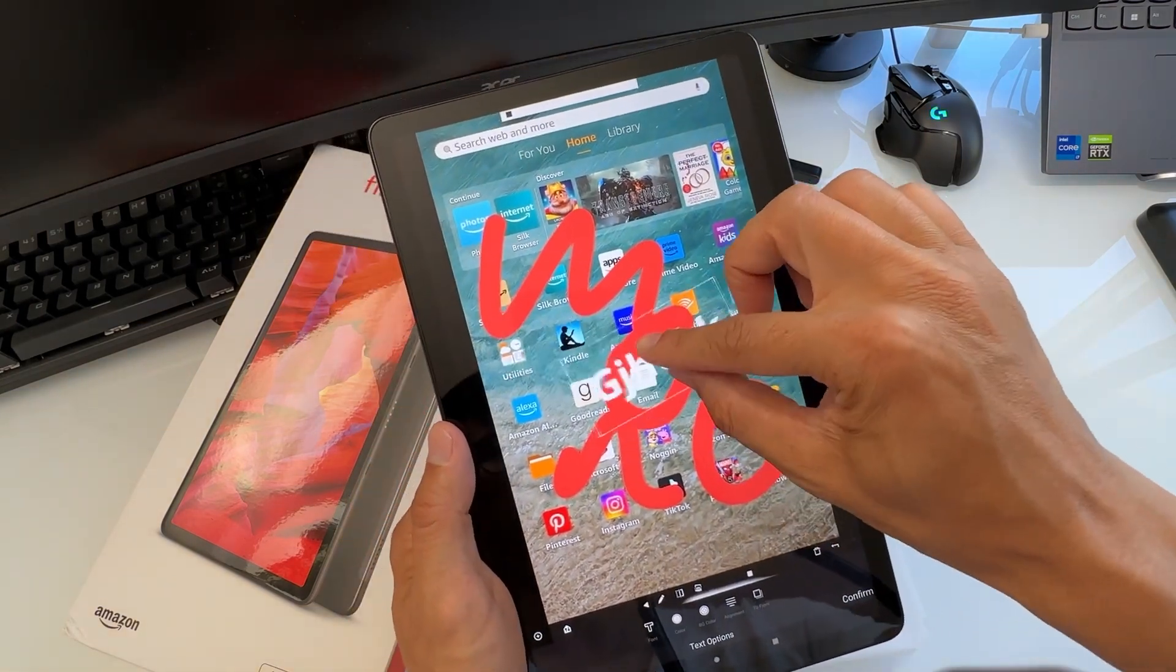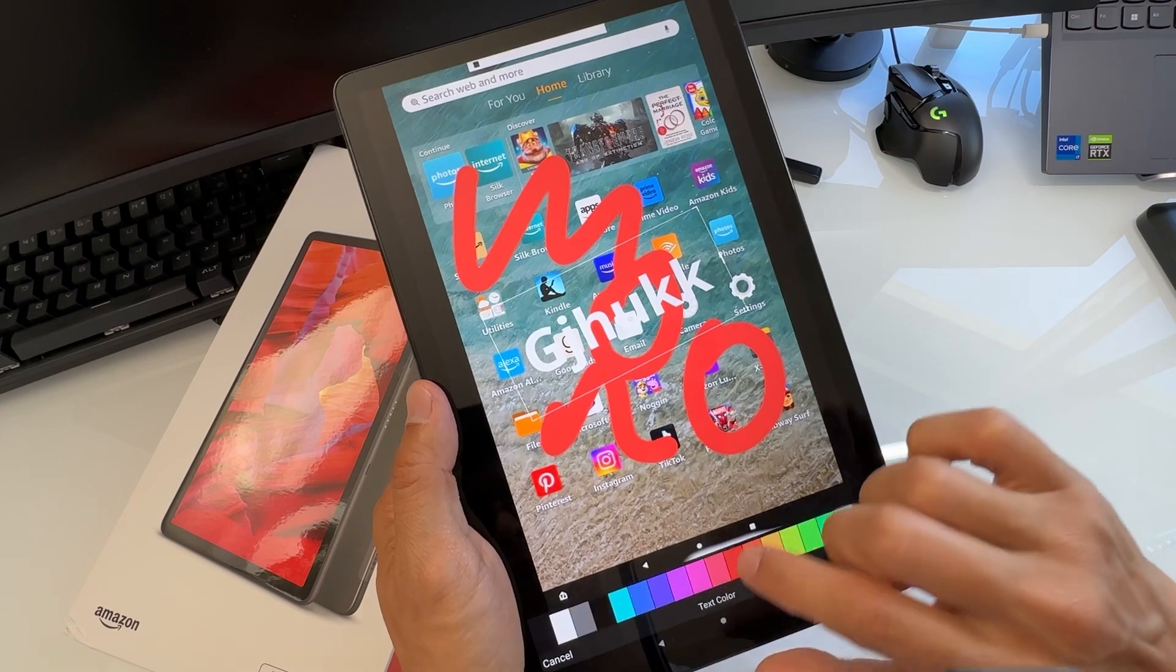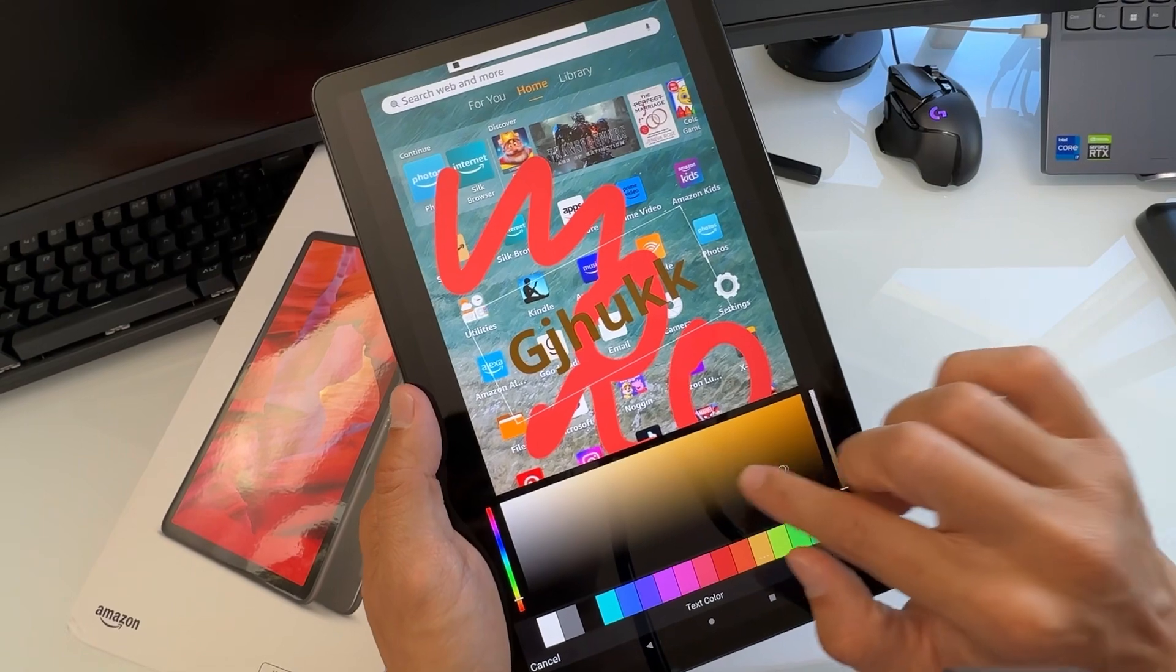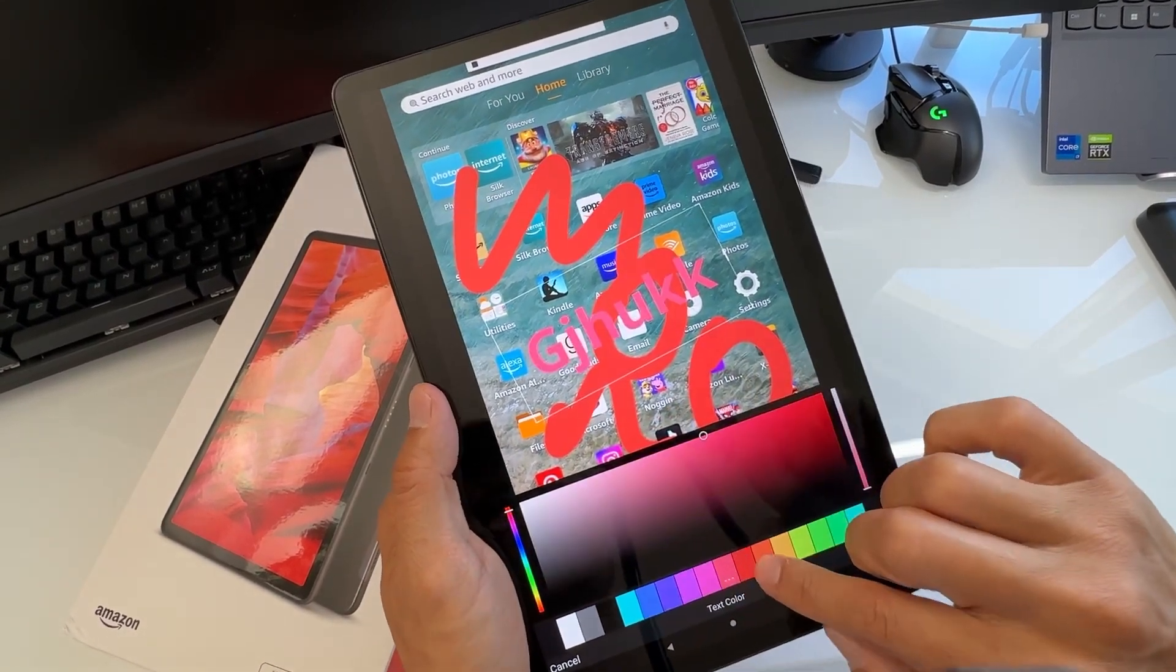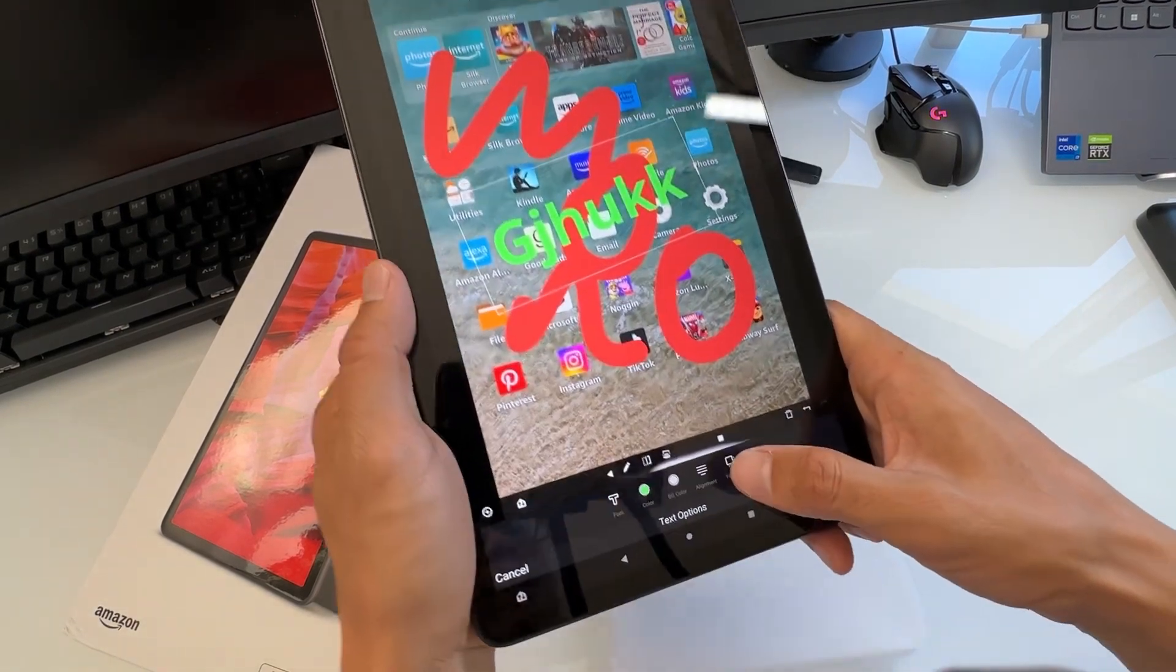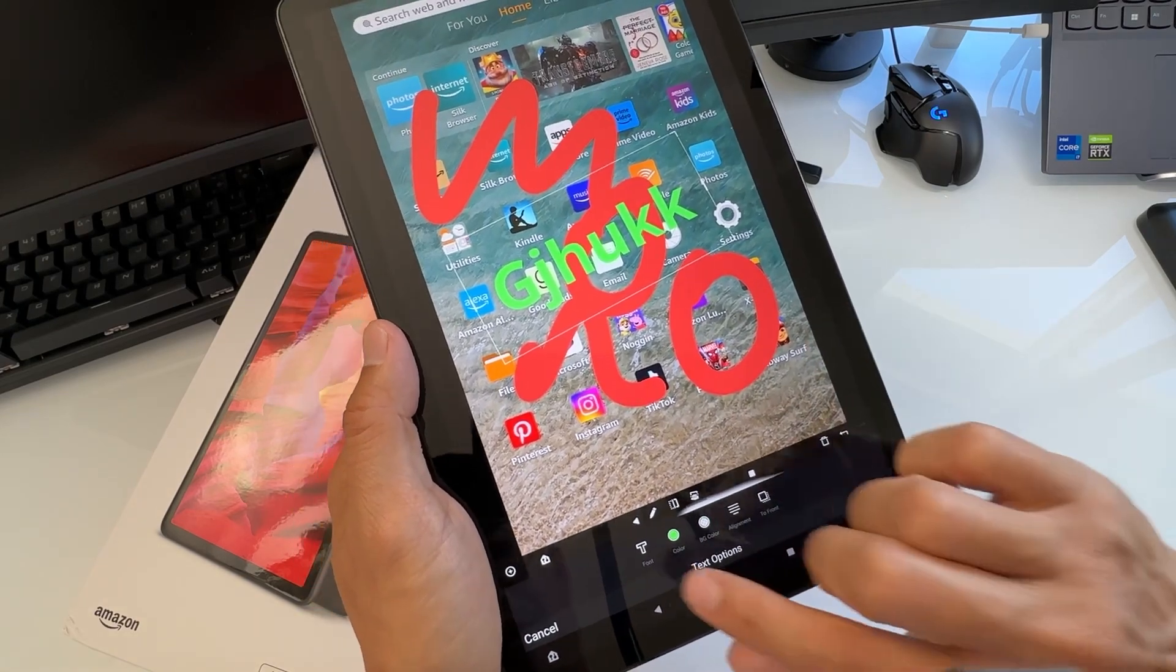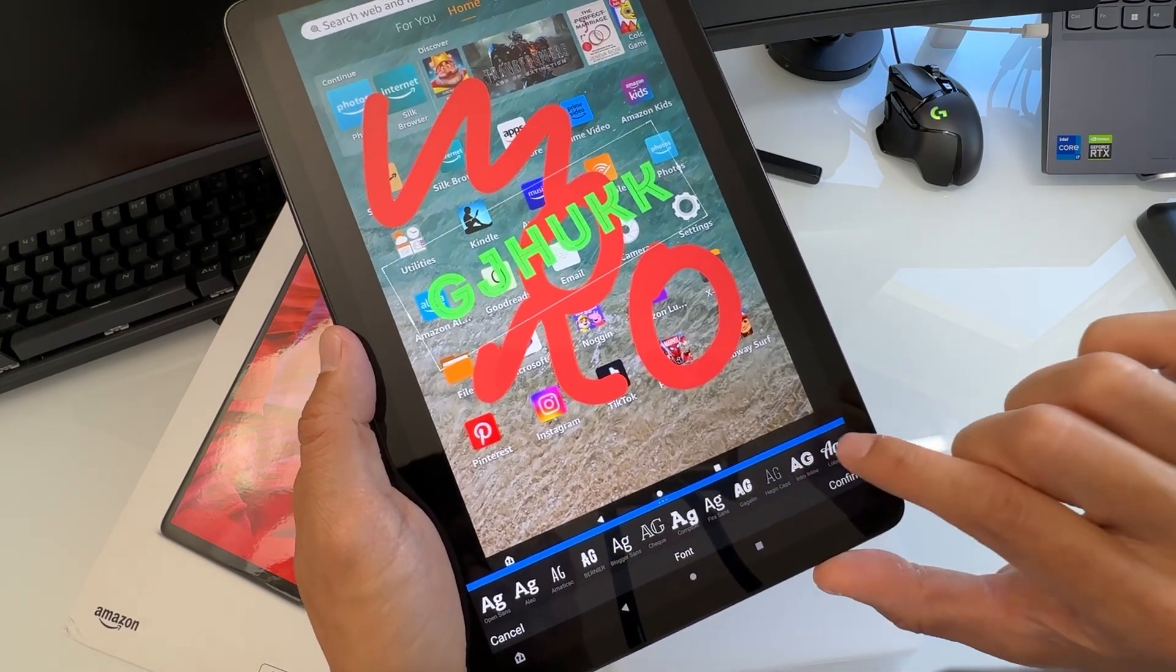You can also make different color text. You have a range of colors and can bring up the color palette as well. Just hit confirm and you can have different layers. You can bring to front or back, and change the font style.